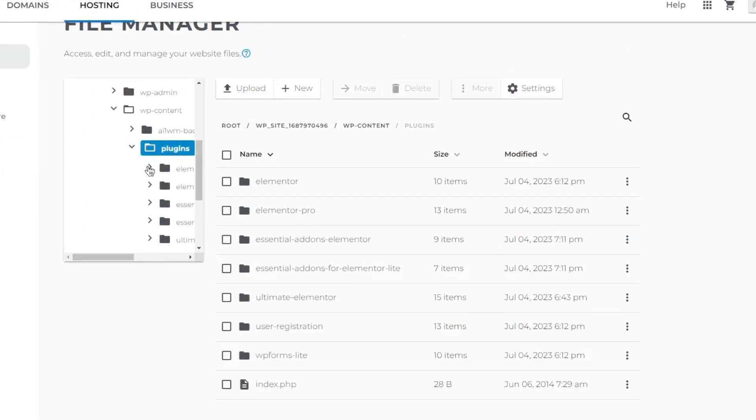Like I said, the essential add-ons created the problem for me, so I am going to delete both plugins. You can simply rename if you want to keep the corrupted plugin.